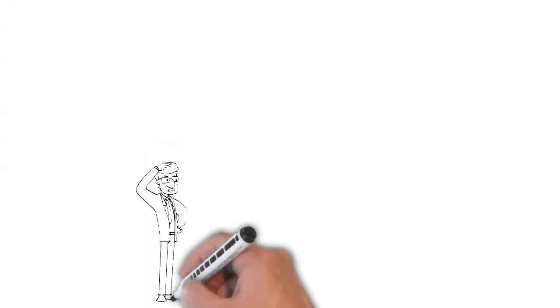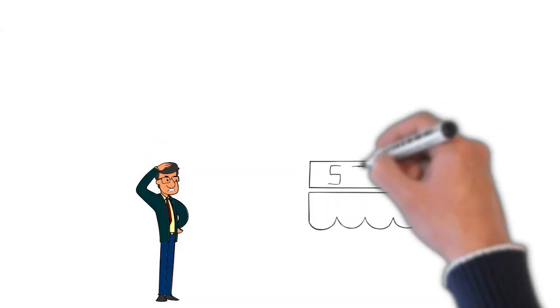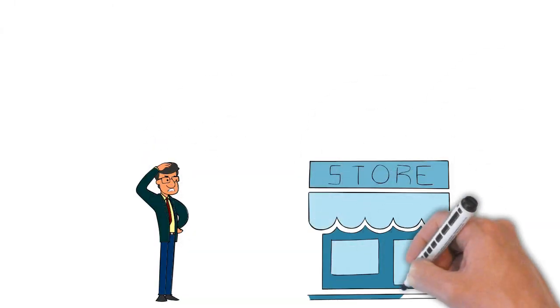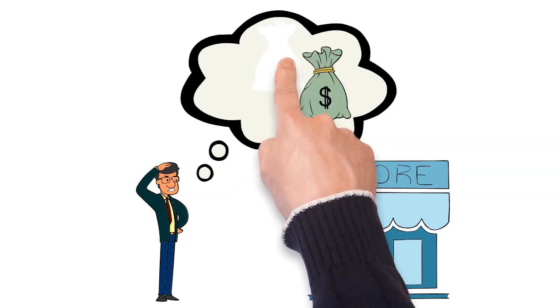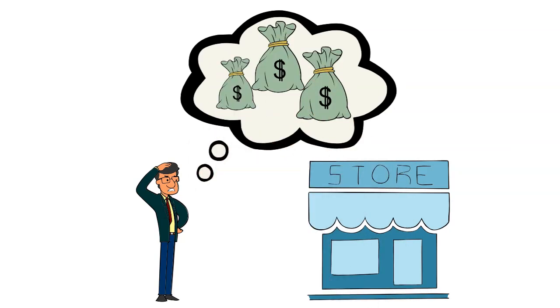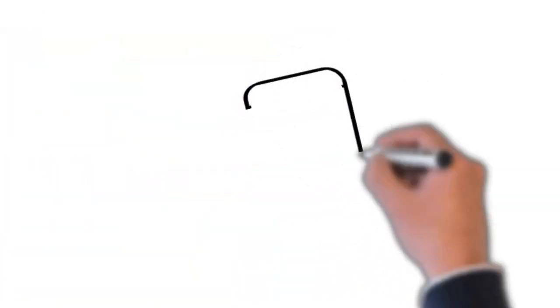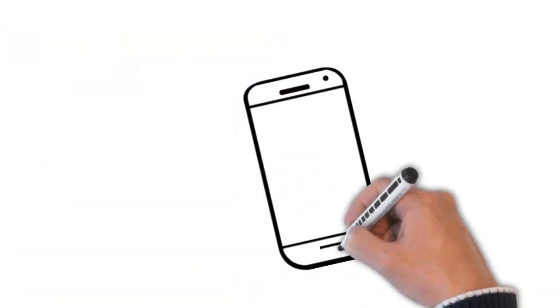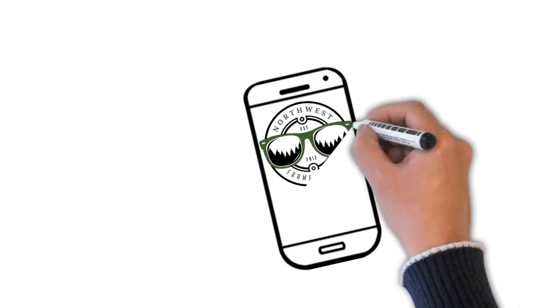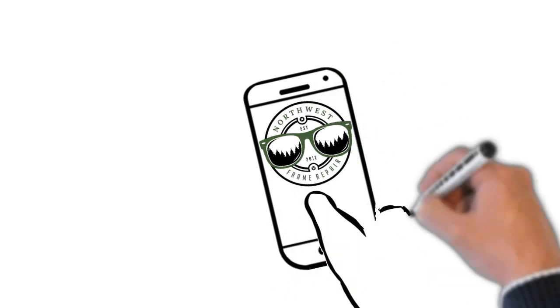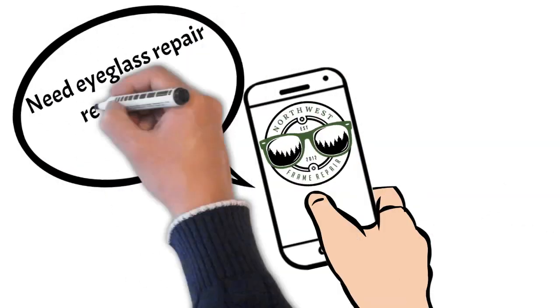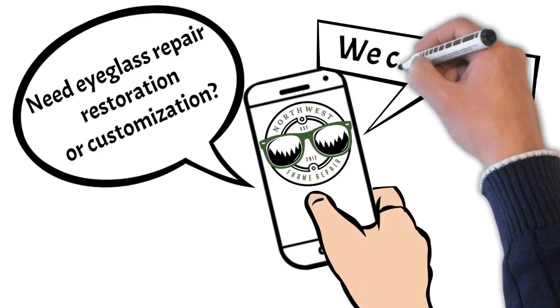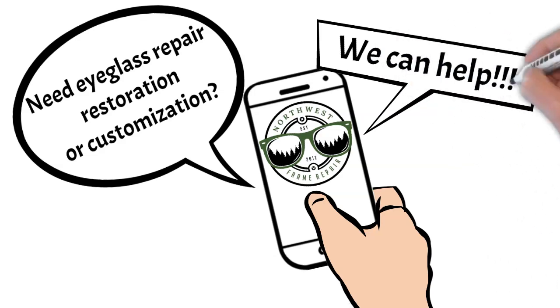You could go spend hundreds of dollars on a new pair, or you can contact Northwest Frame Repair, your online eyeglass repair, restoration, and customization experts.